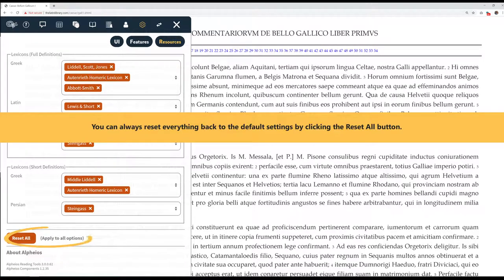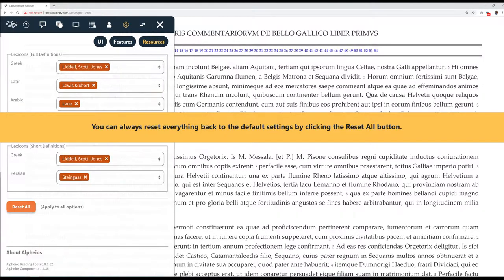You can always reset everything back to the default settings by clicking the Reset All button.